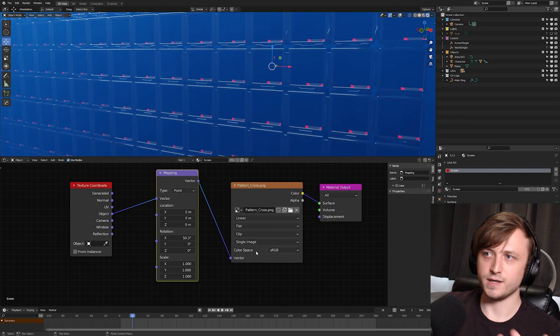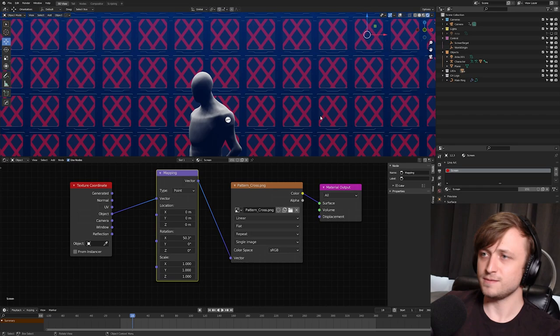Now already this by itself, you can see, is just a pretty cool technique because we could create any basic image pattern we like and get a cool effect. But that's not what this tutorial is about. We're going to take a look at video content.